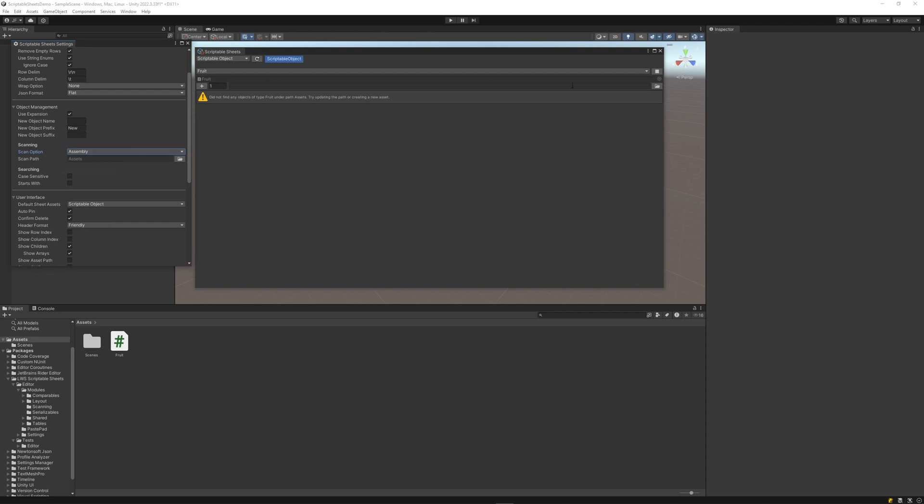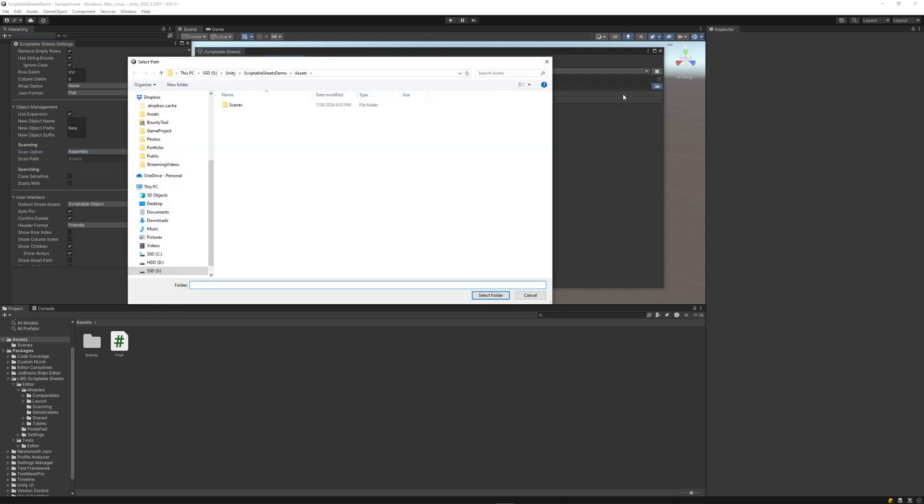Next, select a folder to create our new objects. I've made a new folder called fruit. We can now create as many fruit scriptable objects as we'd like.